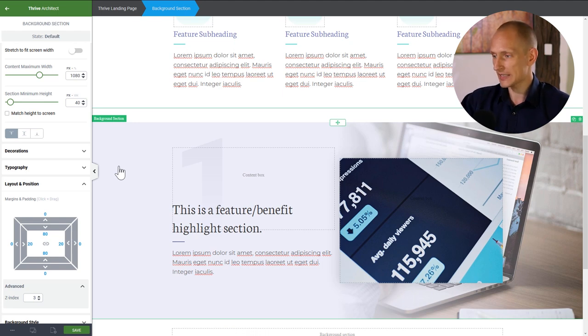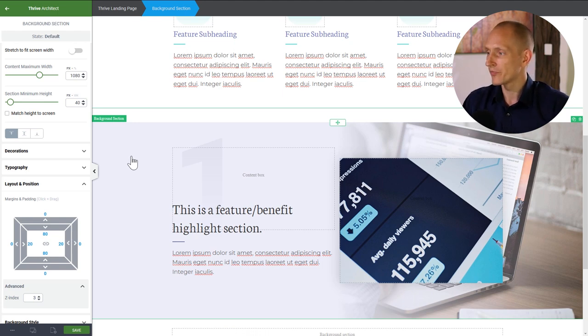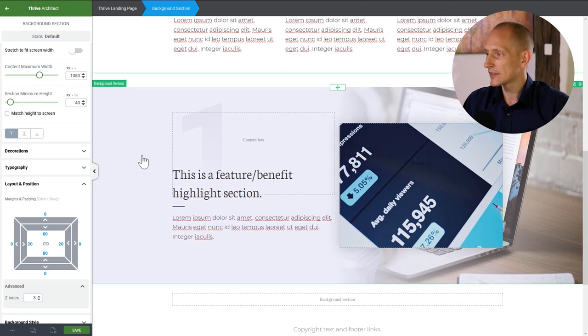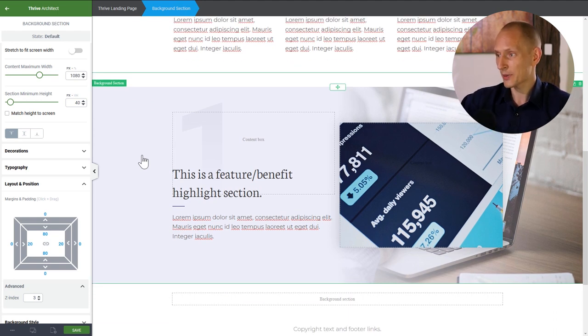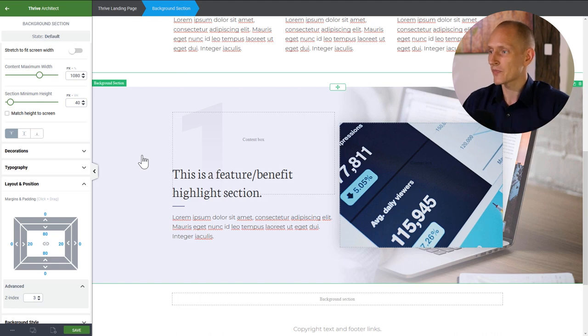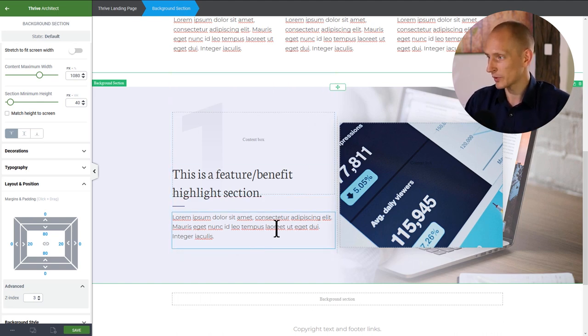The final step is to take the heading and also put a negative margin on it so it overlaps the fading number. Now we have this half-disappearing number in the background of the section. We've got a lot going on here — gradients, lifted effects, overlays, layers. Beautiful.